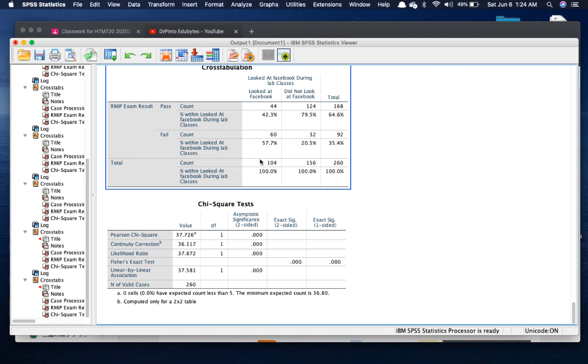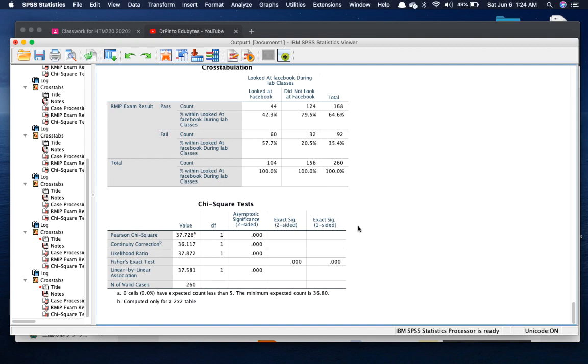So again, if you can see those who failed the test, a lot of them, they didn't pay attention in class. They looked at Facebook, right?